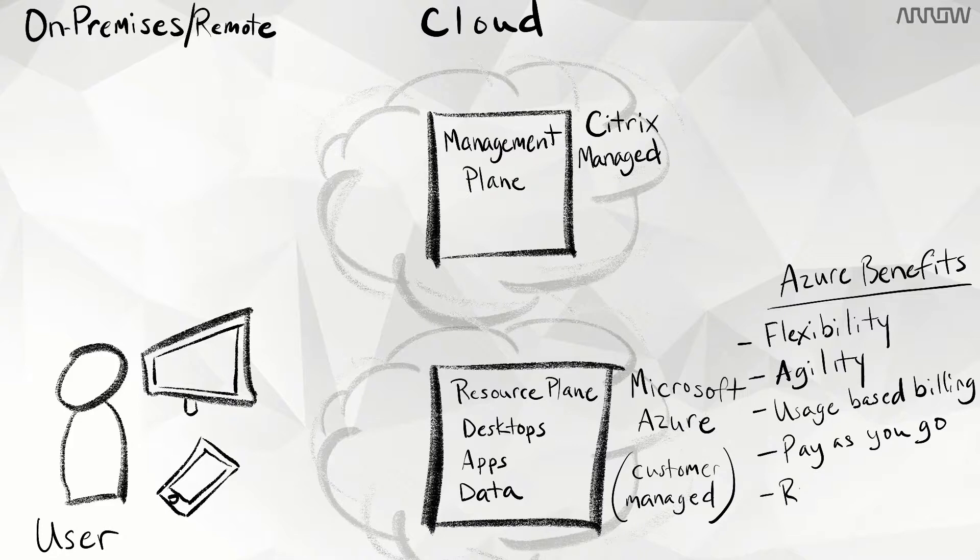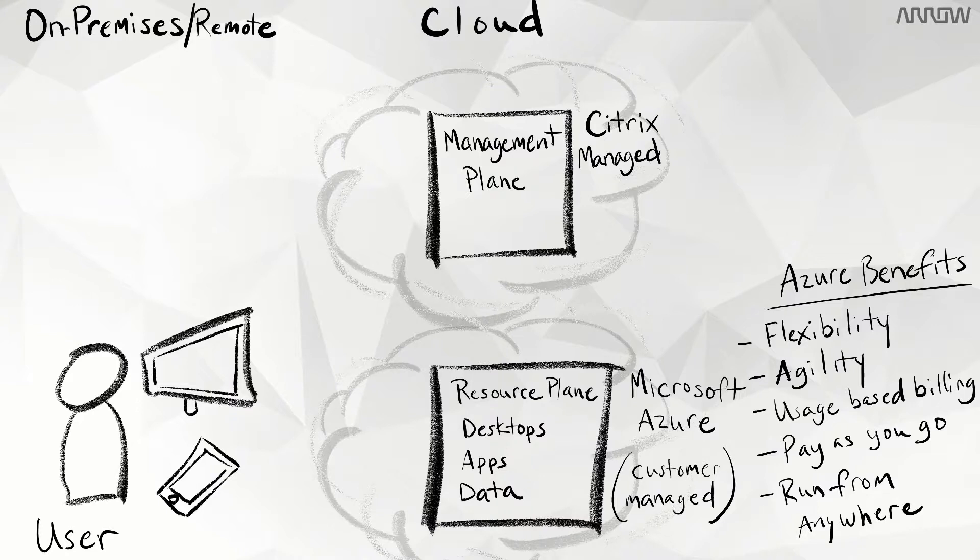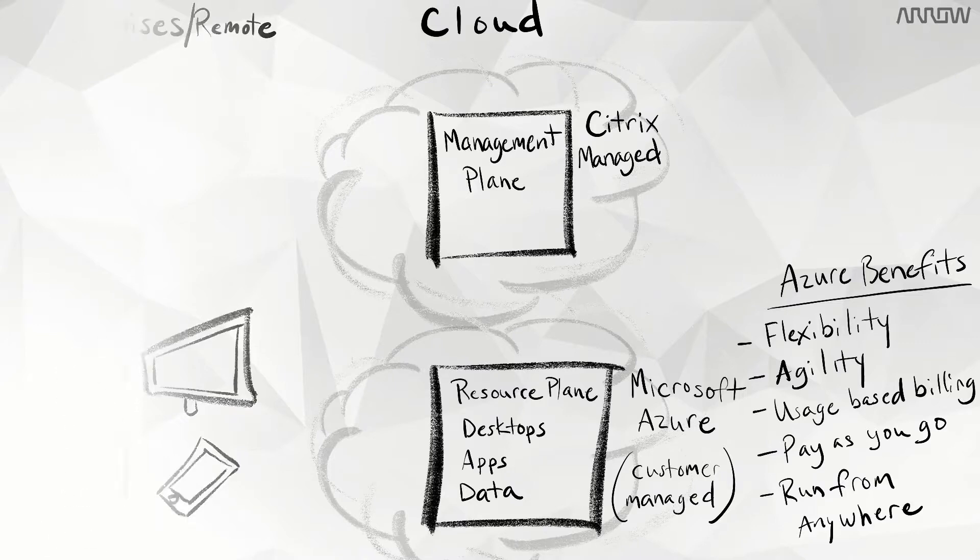We can also run from anywhere on any device. You as customers no longer have to worry about infrastructure planning. You get a solution that's highly available and scalable, but is also an all-cloud solution, utilizing Azure infrastructure with a cloud-based control plane architected and maintained by Citrix.